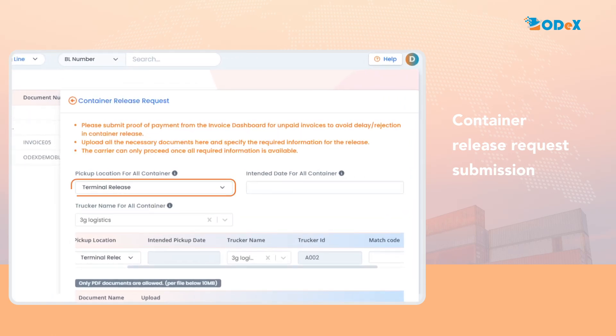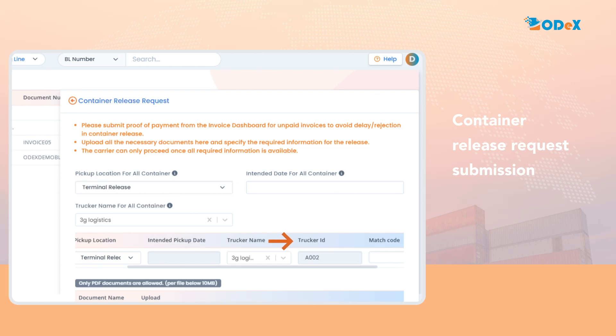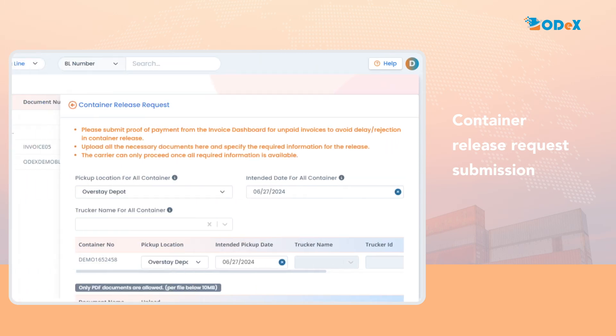For terminal release request, information like trucker name and trucker ID is mandatory. For overstay depot request, information like intended pick-up date is mandatory.